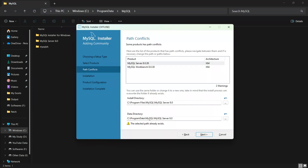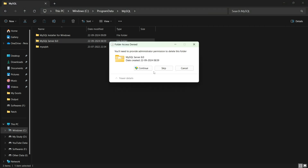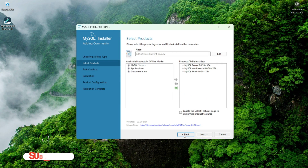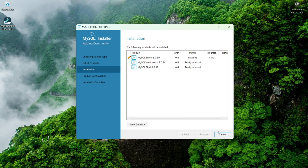Now you can see ProgramData. Go to ProgramData, then MySQL, and inside you can see MySQL Server 8.0. Simply delete this folder. That's it! Now go back and click Next. The error is gone. What I did was simply remove those conflicting folders from the old installation. Delete them, click Execute, and you can proceed with the installation.